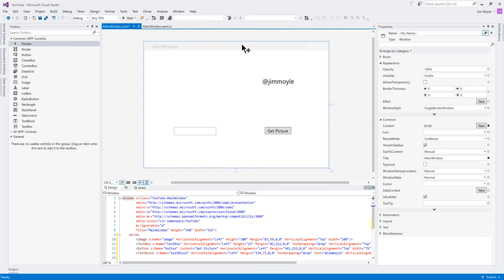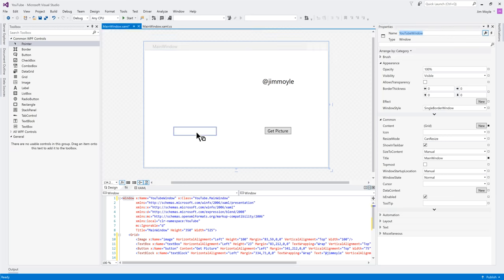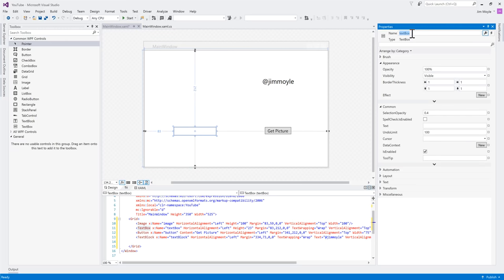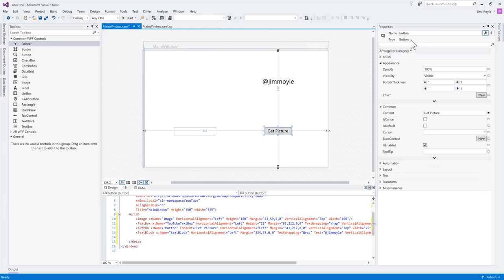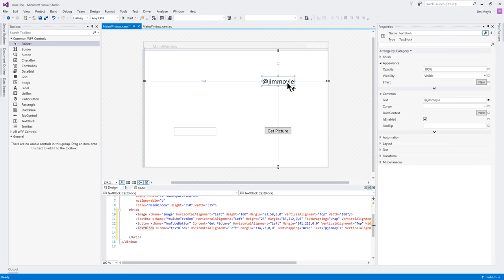Now, one thing that we need to do is we need to say anything that I'm going to interact with, with the script, and you'll see why in a minute, it needs to have a name. So, I'm going to call this YouTube window. And I'm going to call this YouTube text box, and I'm going to call this YouTube button. Now, because I've only got four things that I want to interact with, I've got some very basic names here, right?